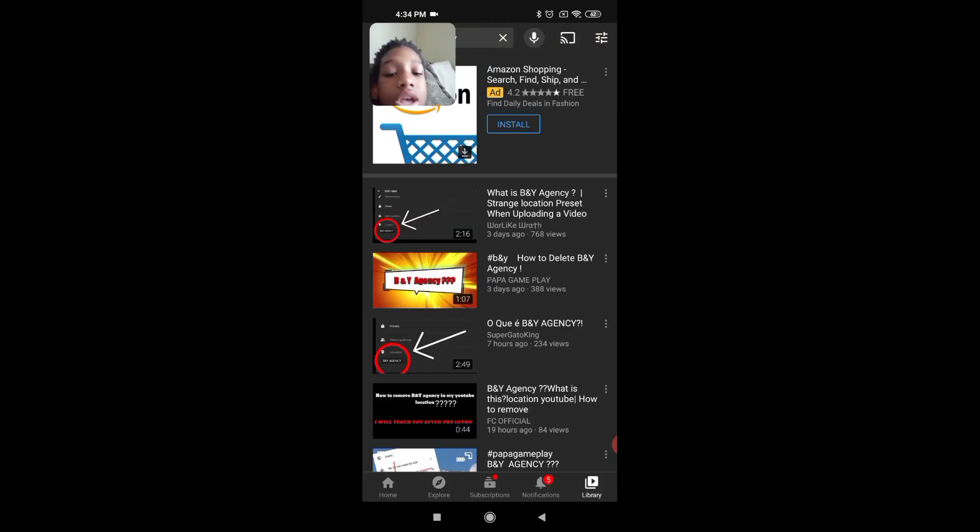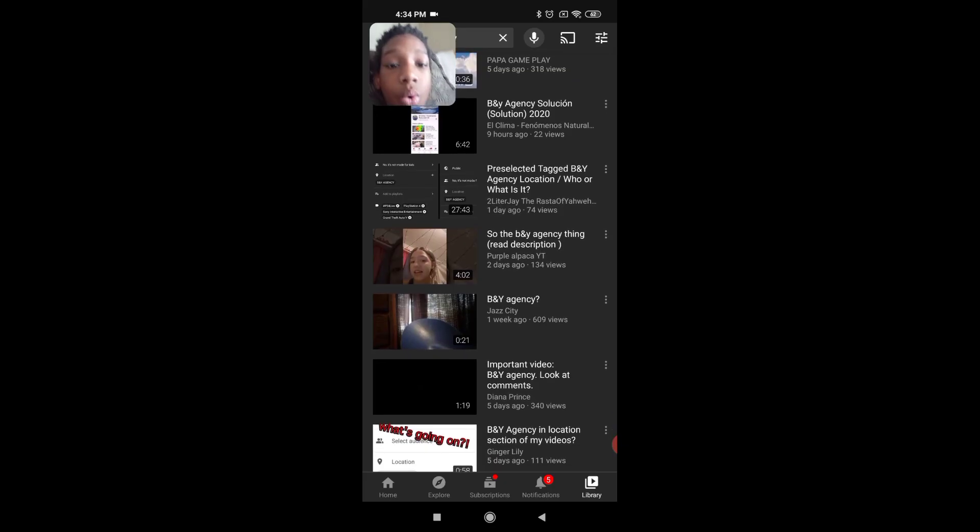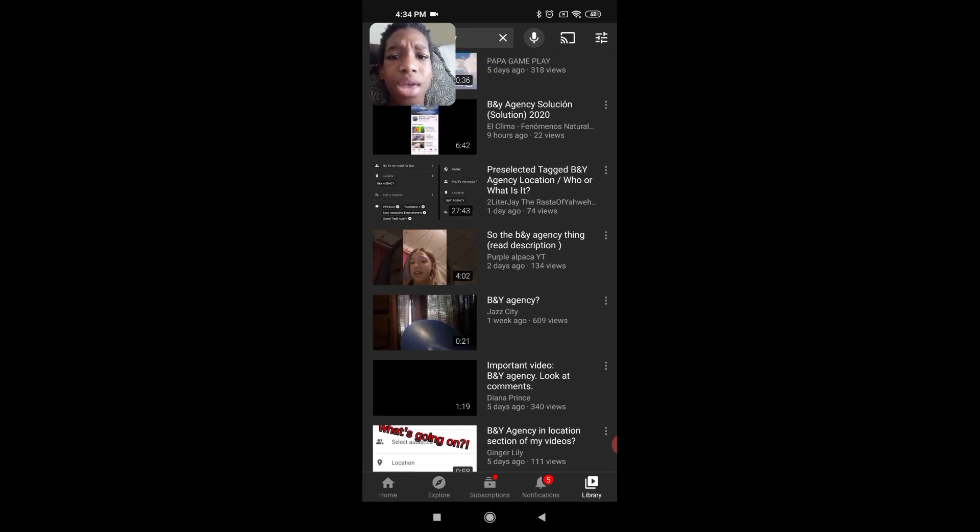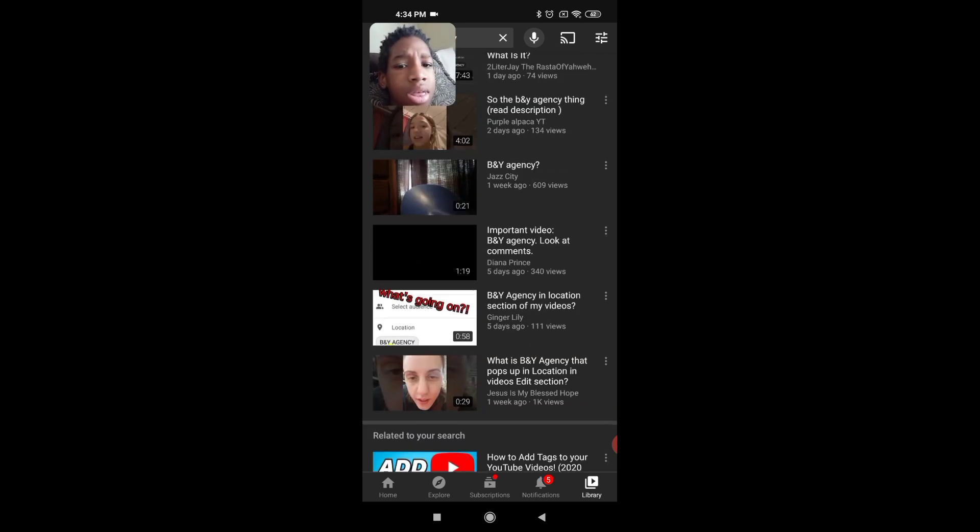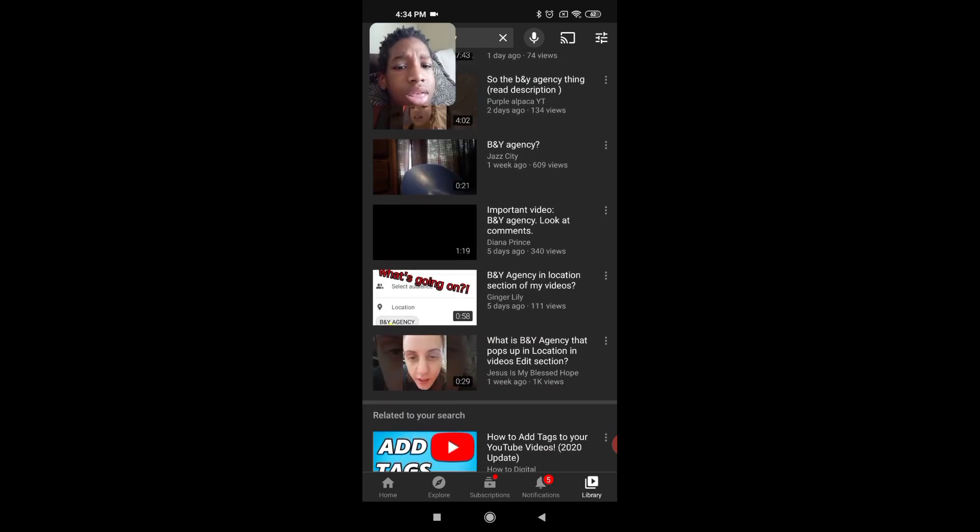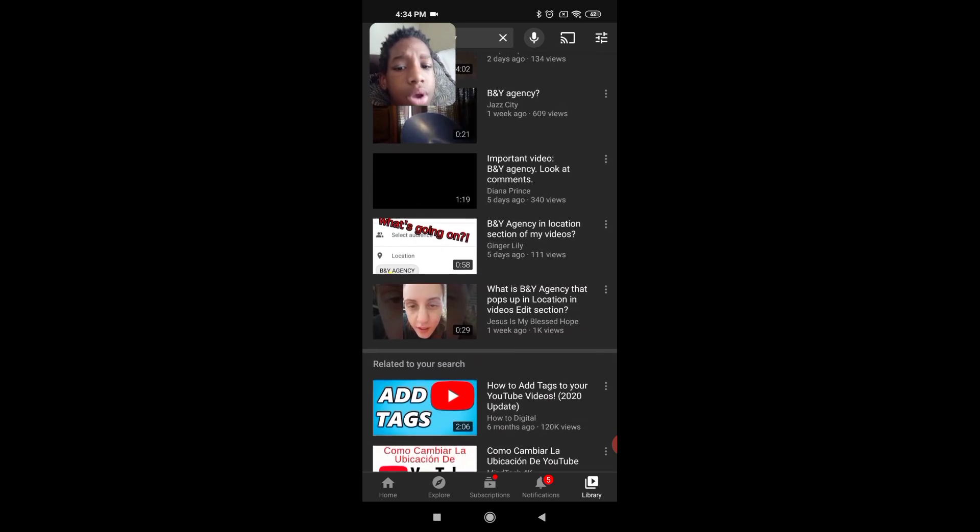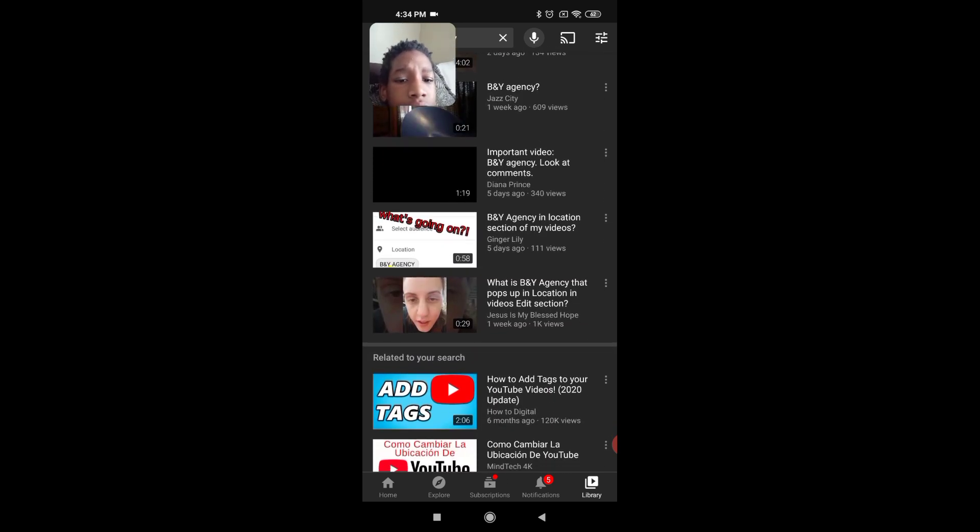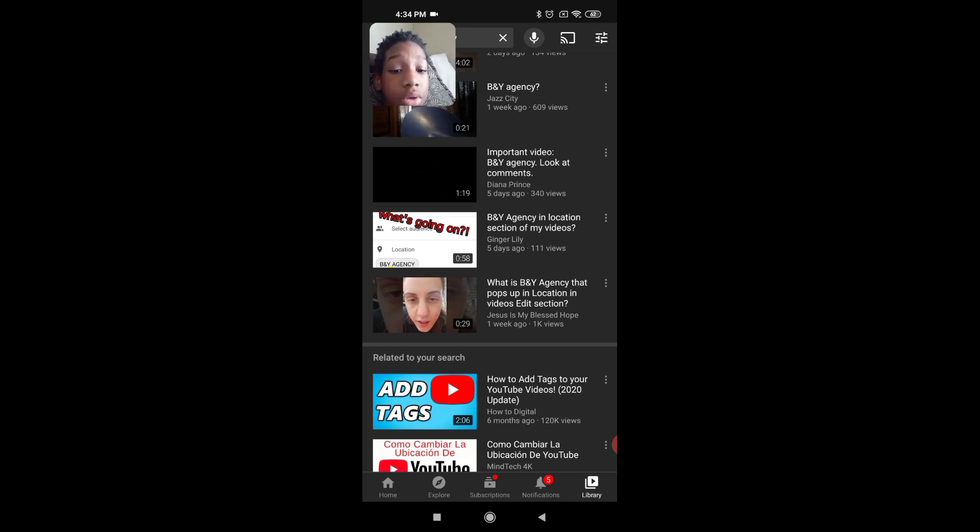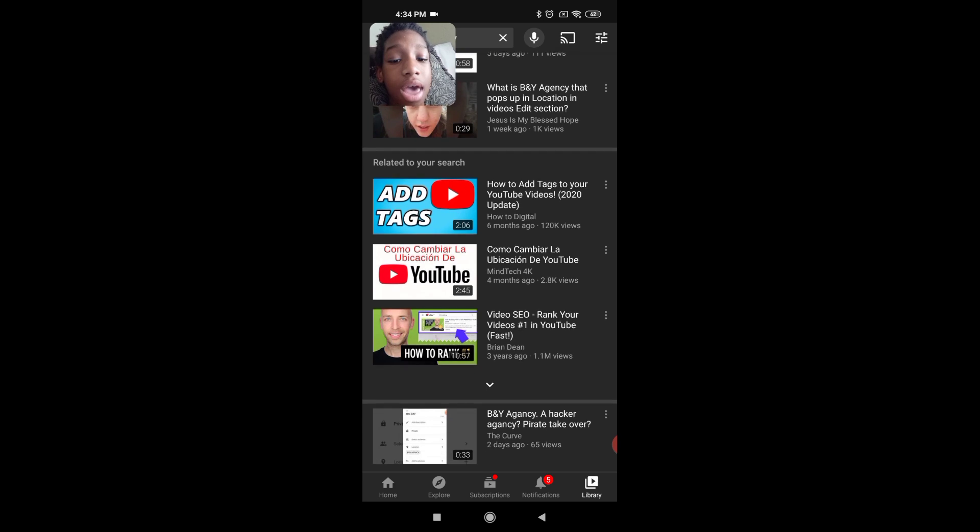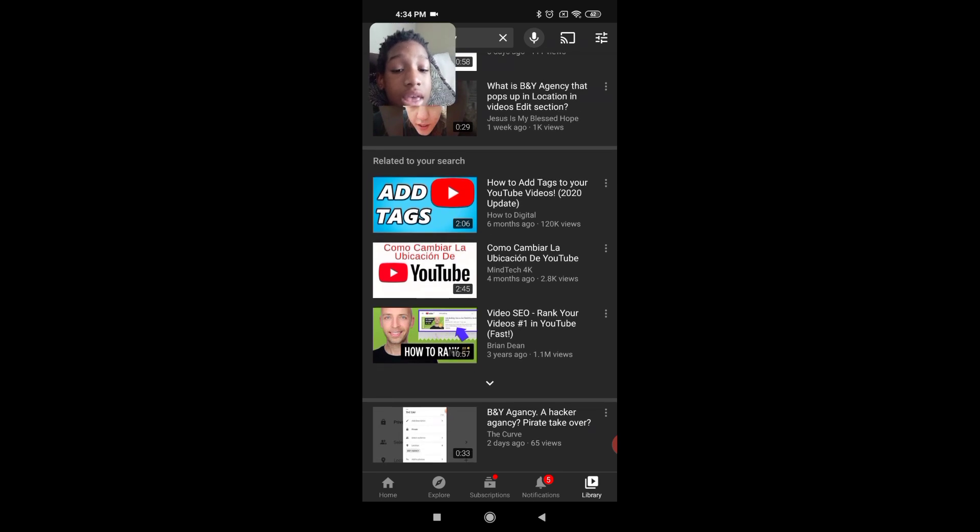So I look it up. Look at this—what is BNY Agency? This is really weird. BNY Agency section in my videos. Seriously, what the heck is this?